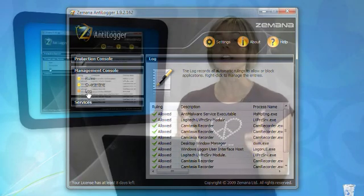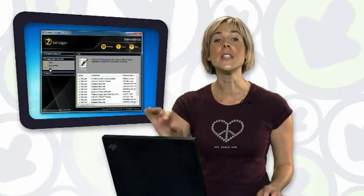Now, Zamana AntiLogger does offer a 15-day free trial, and after that you can purchase the program for $40.